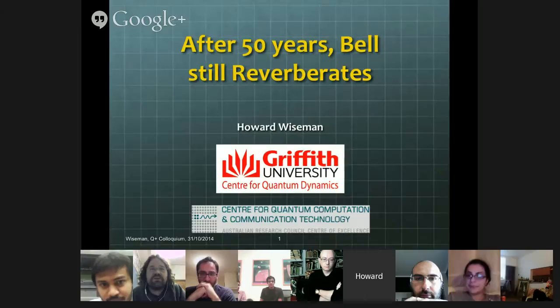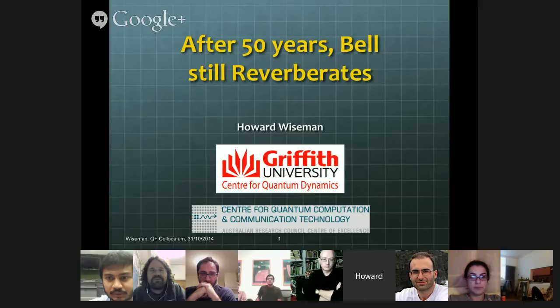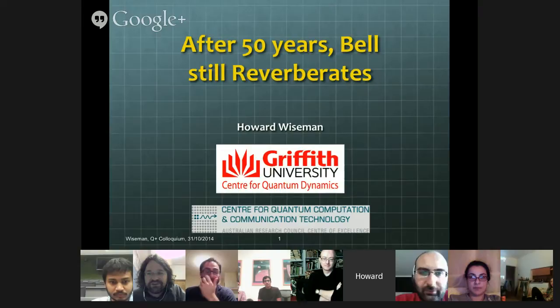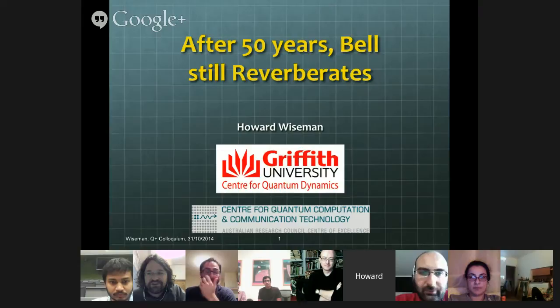How are you there? Yes. So I think we can start. It's a great pleasure to have today Howard Weissman, and he will talk about Bell's inequalities. As you know it's very timely to talk about them now because they are 50 years old, but it's also very untimely to talk about them at 8 o'clock in the morning. So I'm very thankful to you Howard to join this Hangout at such an unusual time. Please go ahead, thanks.